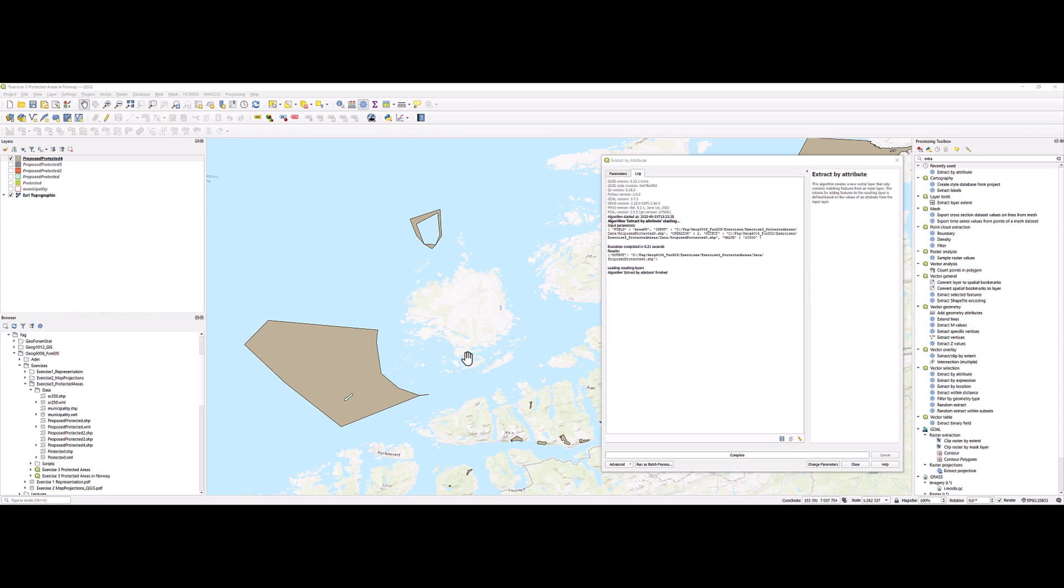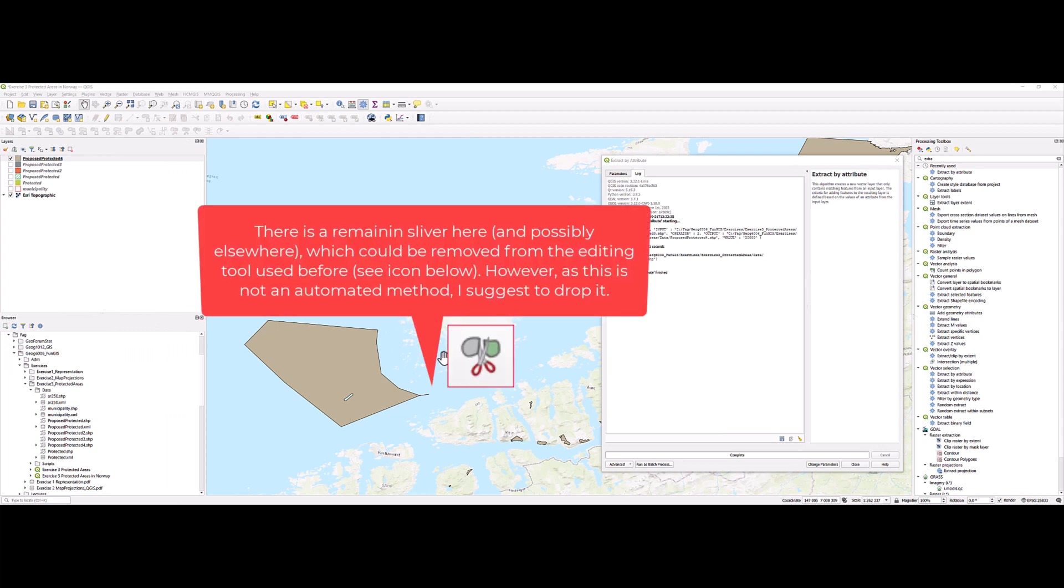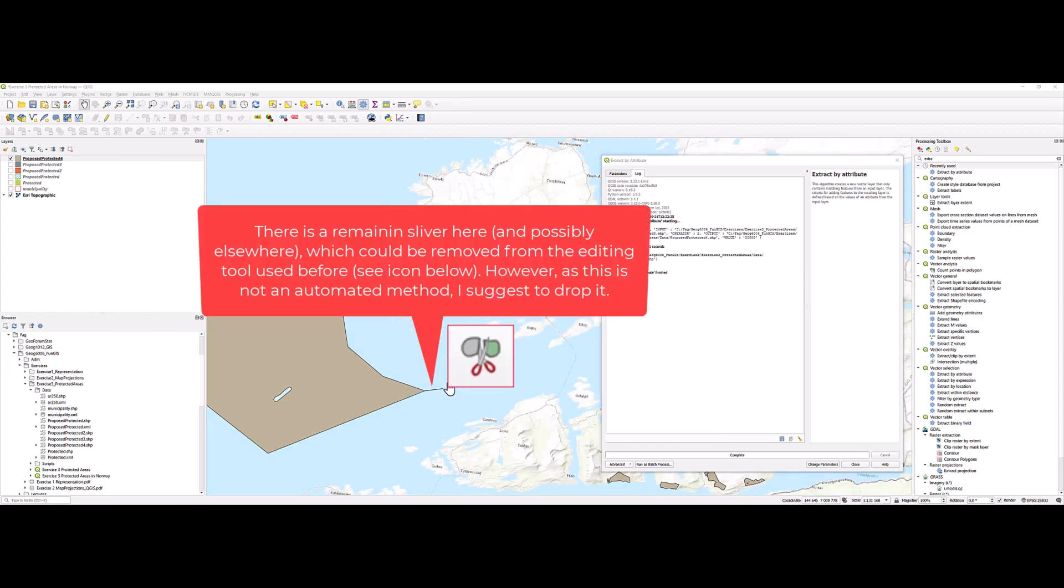So the result then seems to be much better. There are still some remaining slivers, but I suggest we save them. This is good enough.